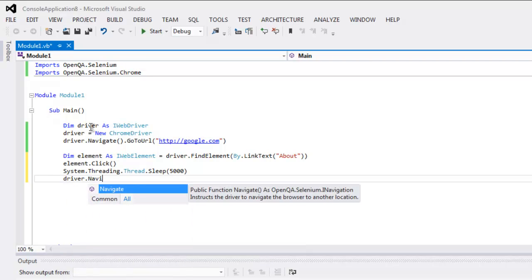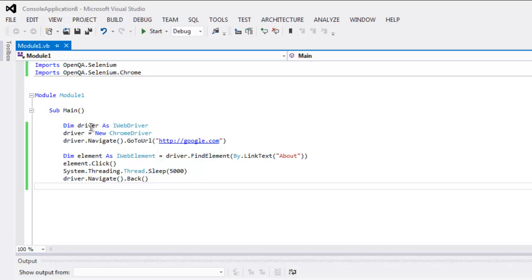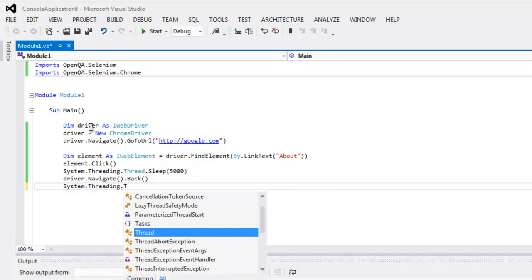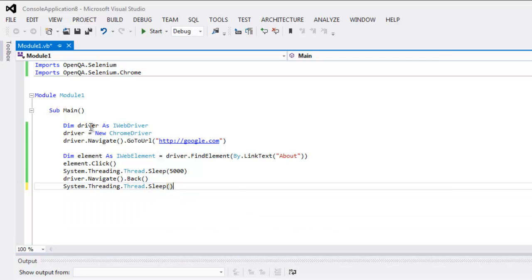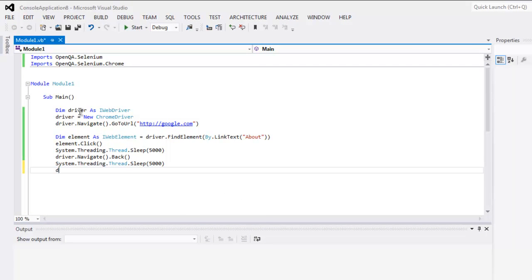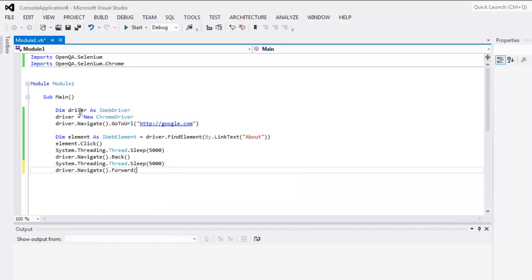Then call driver.Navigate.Back to add some delay before going forward. Then type driver.Navigate.Forward. Save the file and now run your project.